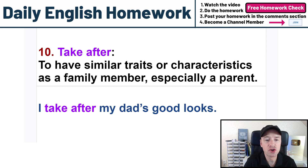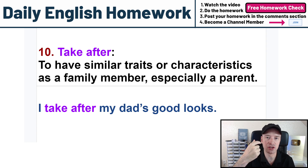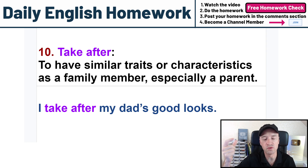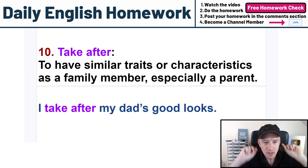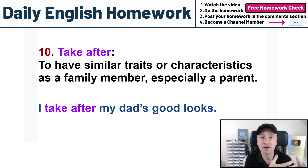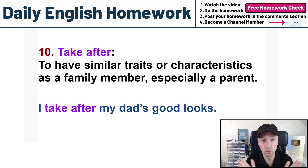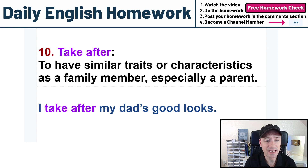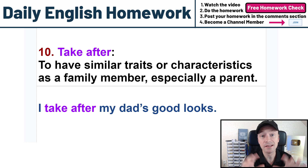Number ten: take after — to have similar traits or characteristics as a family member, especially a parent. Traits would be physical things that are the same, like a long nose — I have a long nose and my father has a long nose, we have the same trait. Or big ears. We could also talk about personality characteristics — I'm very gentle, my mother is very gentle. When something is the same, we say 'take after.' My example: I take after my dad's good looks — good looks means my dad is handsome, I take after my dad, meaning I'm handsome. Just an example sentence!